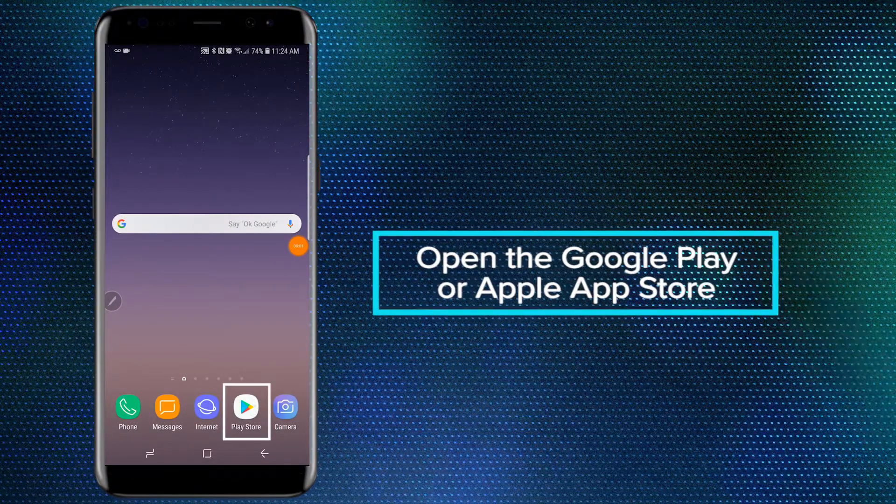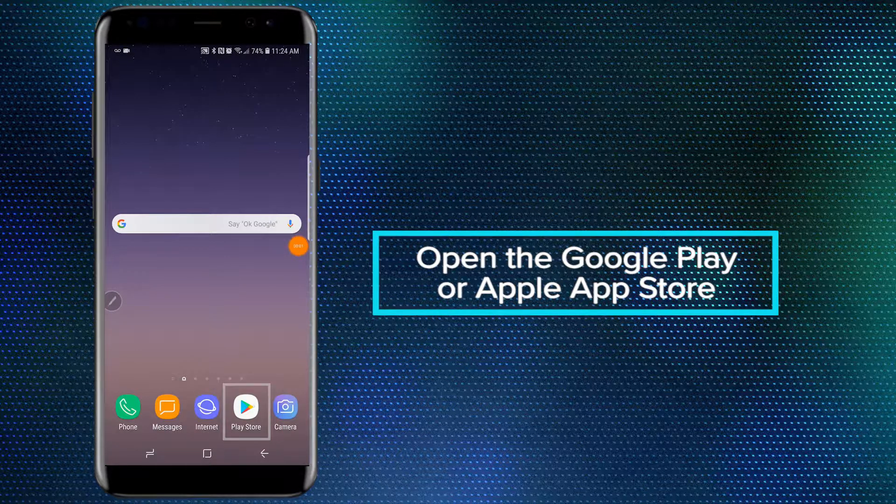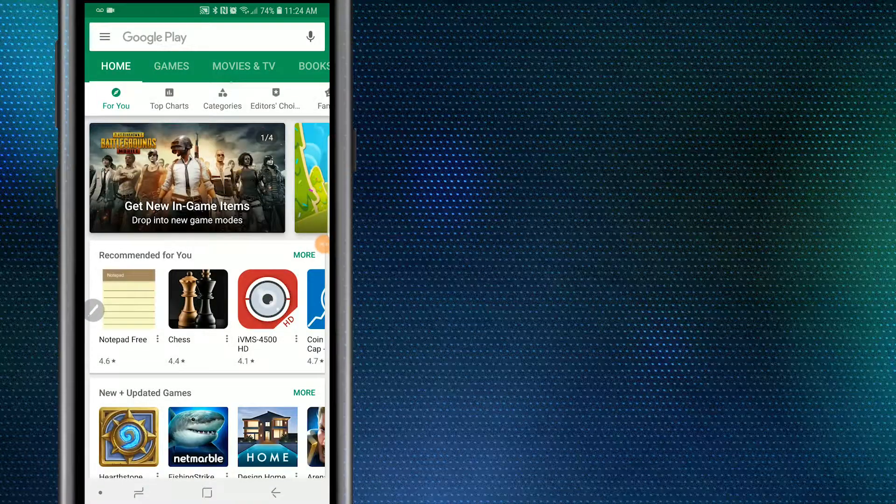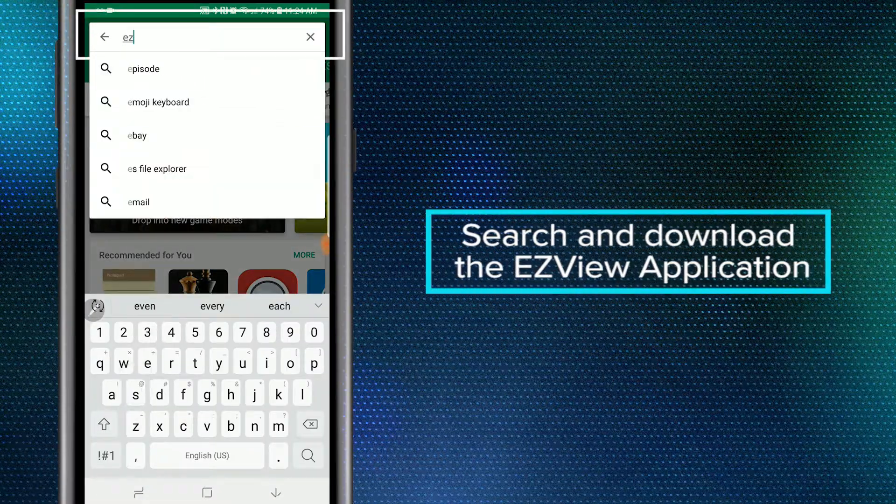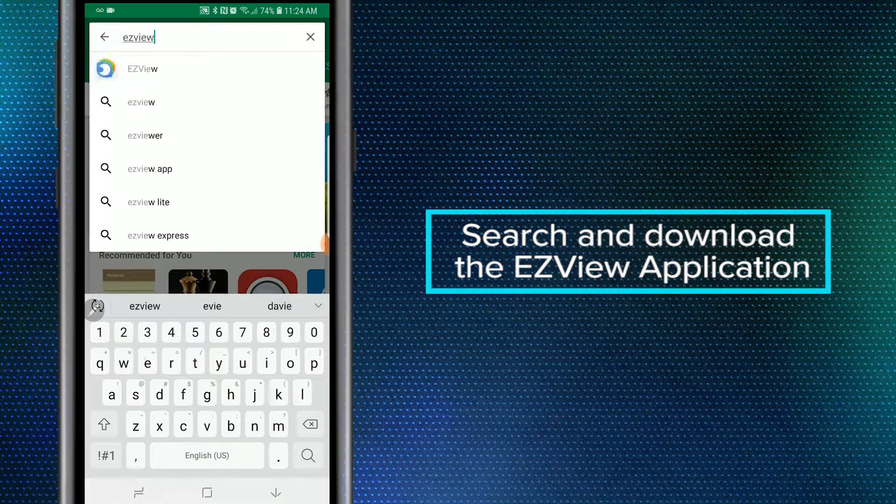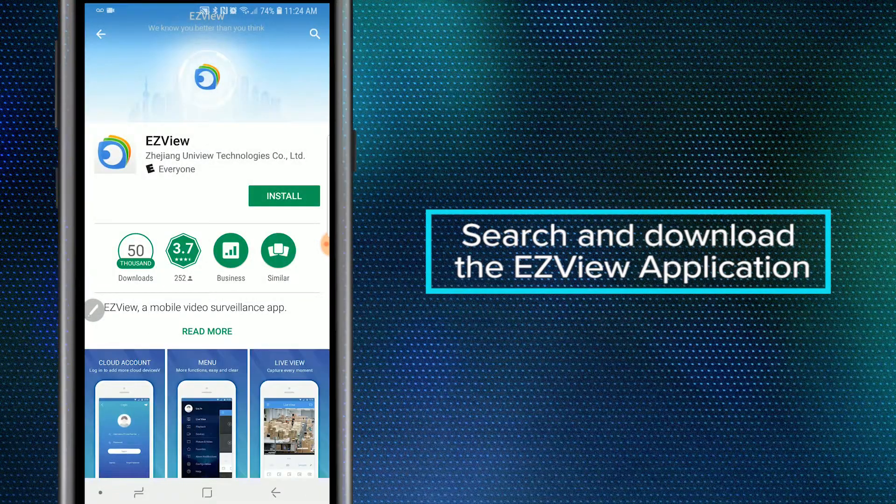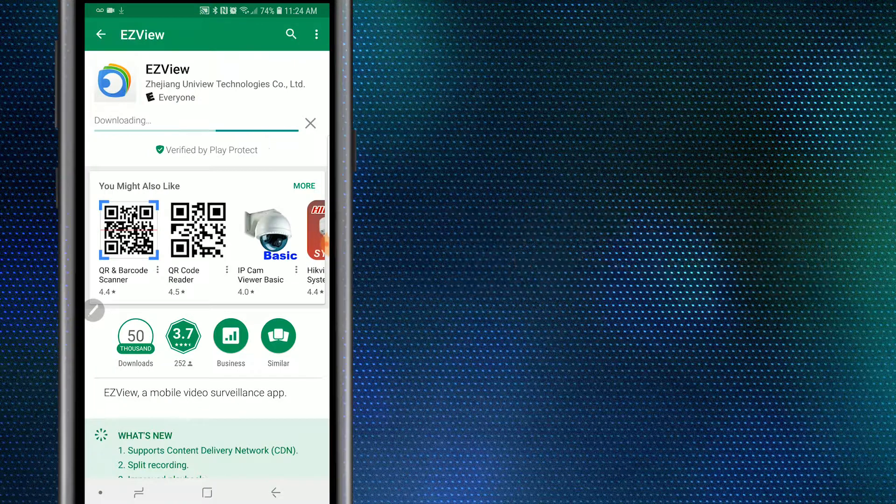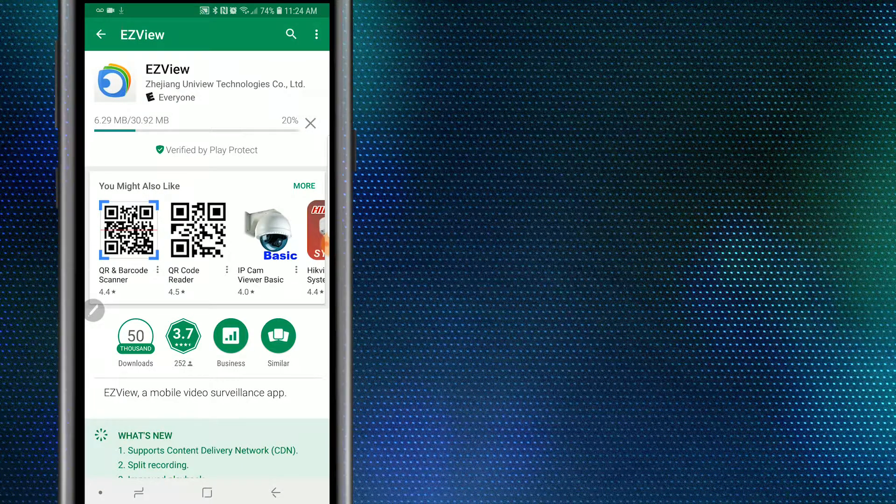To do so, we're going to open up the Google Play or Apple App Store. Once open, navigate to the search bar and type in EZView and search for the app. Once we have that app found, let's go ahead and download it and install it.